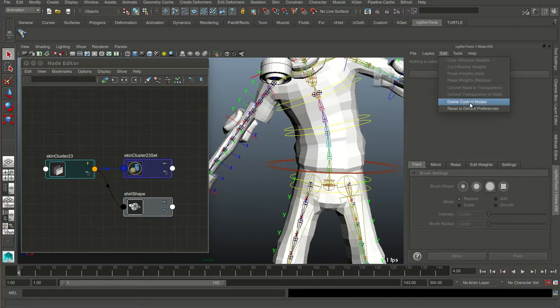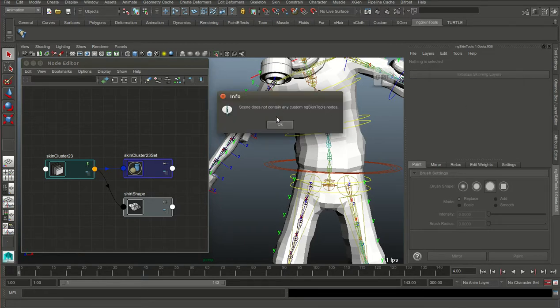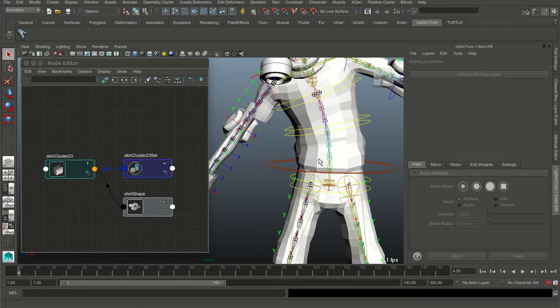So when you're ready to publish your rig, just click this menu item — it will ask if you want to delete those nodes, and when you confirm, your rig is ready to be shared.